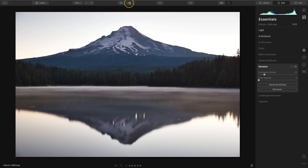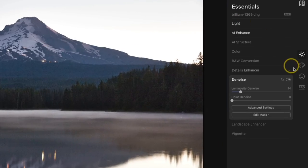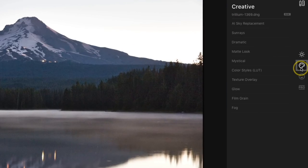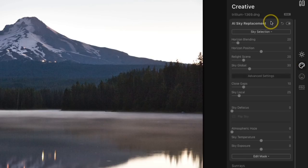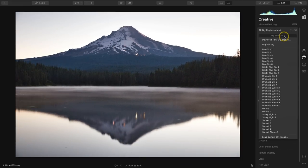To get to the AI sky replacement tool, I need to go over to the very far right toolbar and click on that creative category. Then I'll go ahead and activate the sky replacement panel. Once you open this, you have a dropdown where you can choose one of the default skies inside of Luminar.